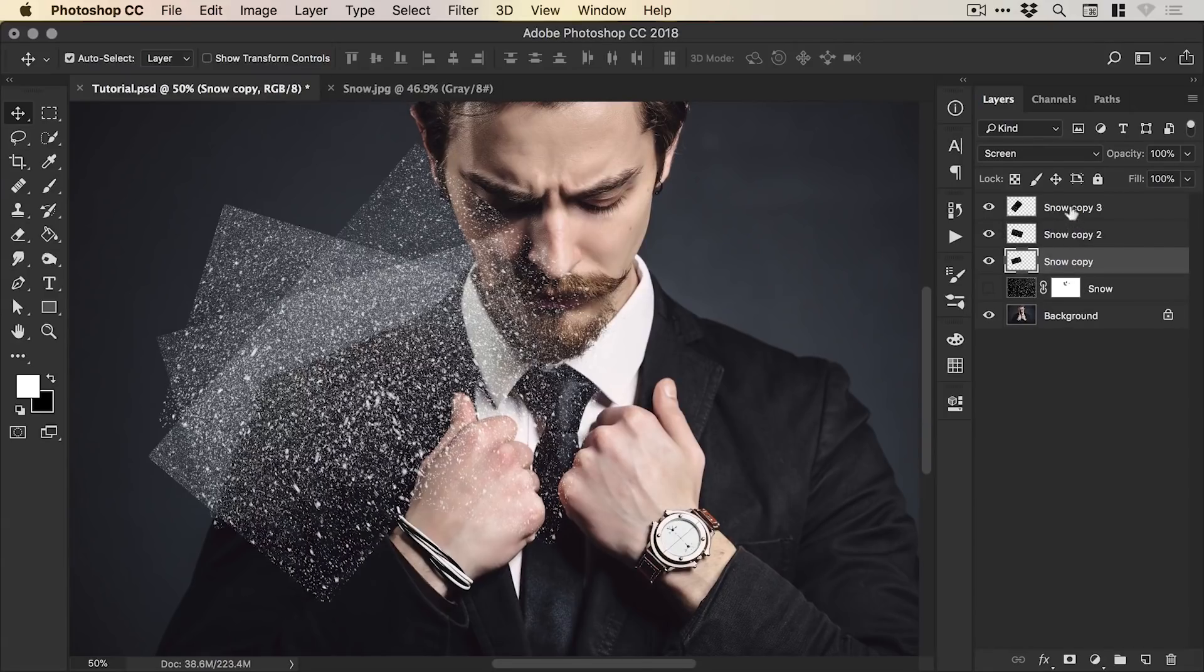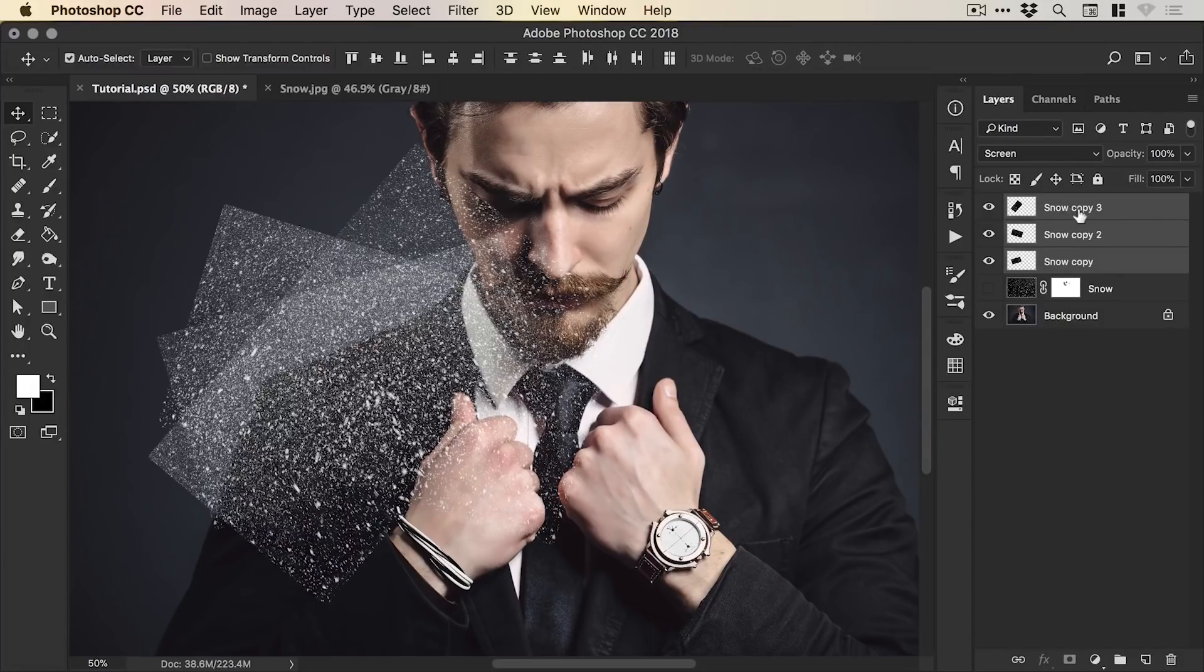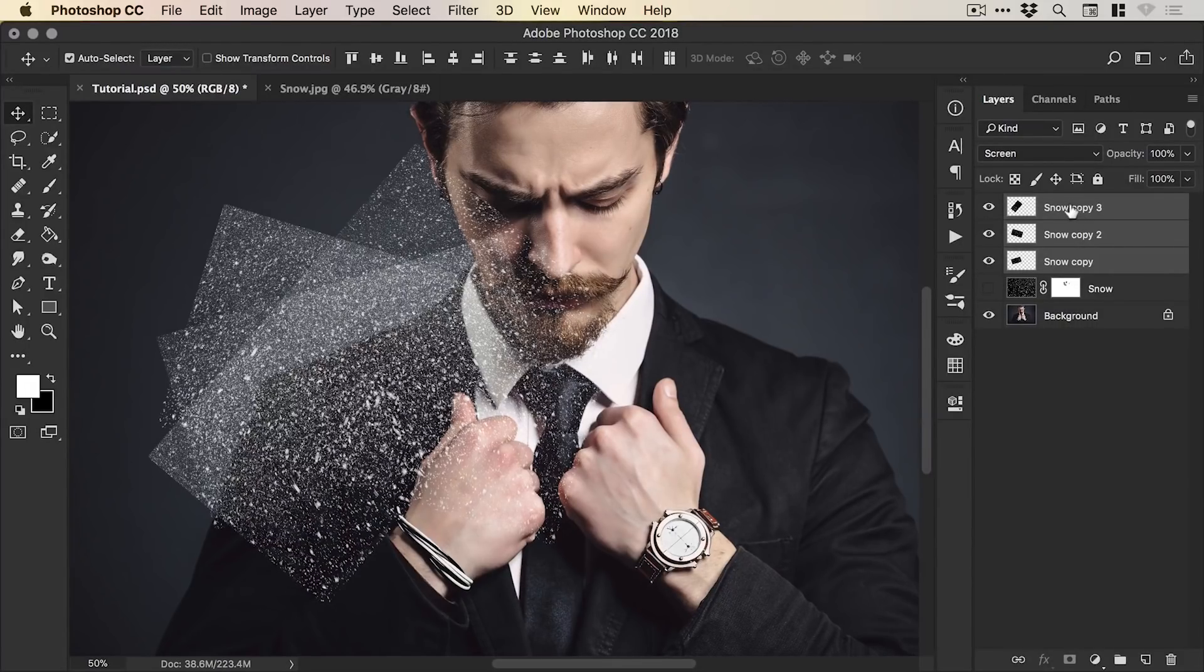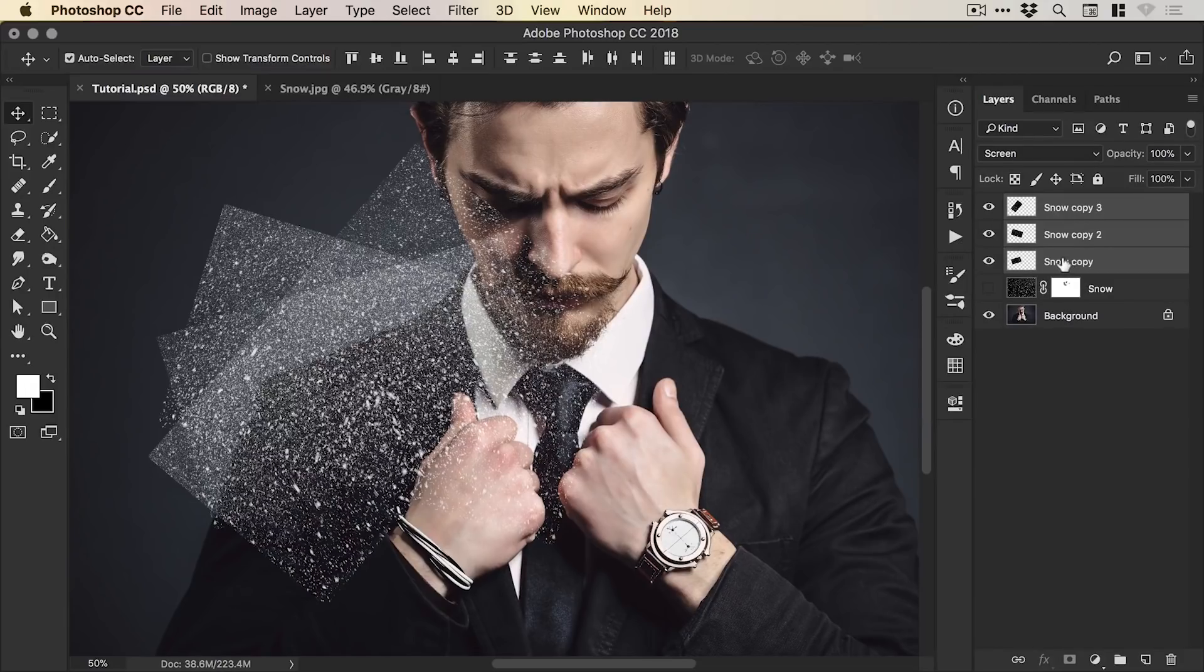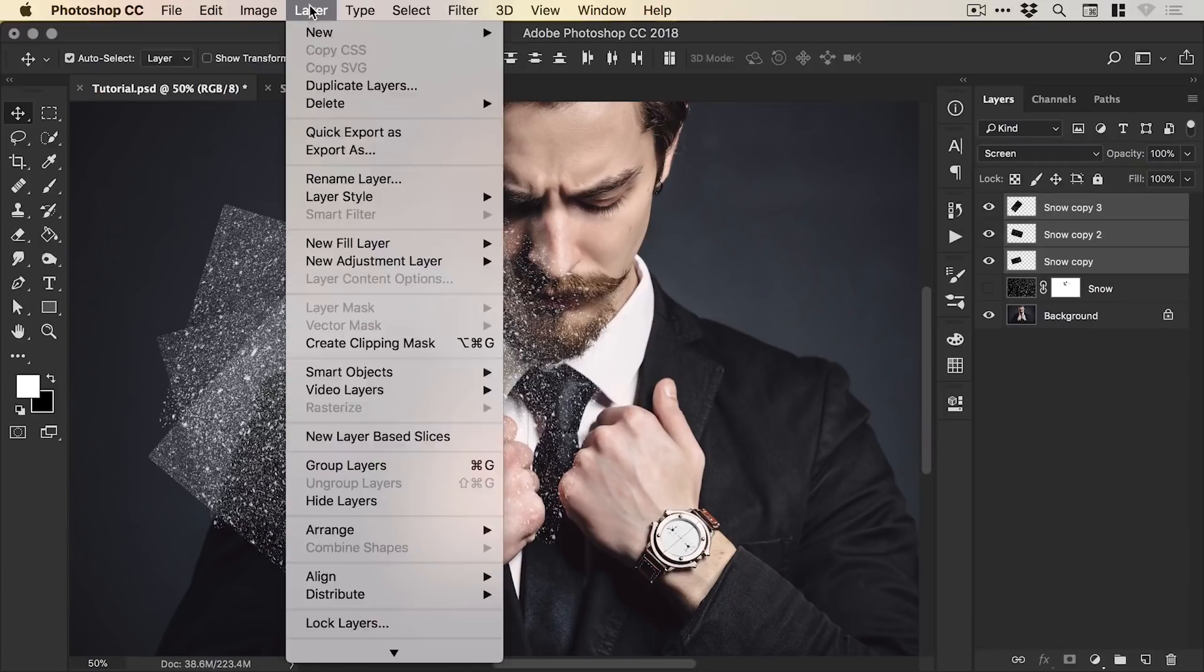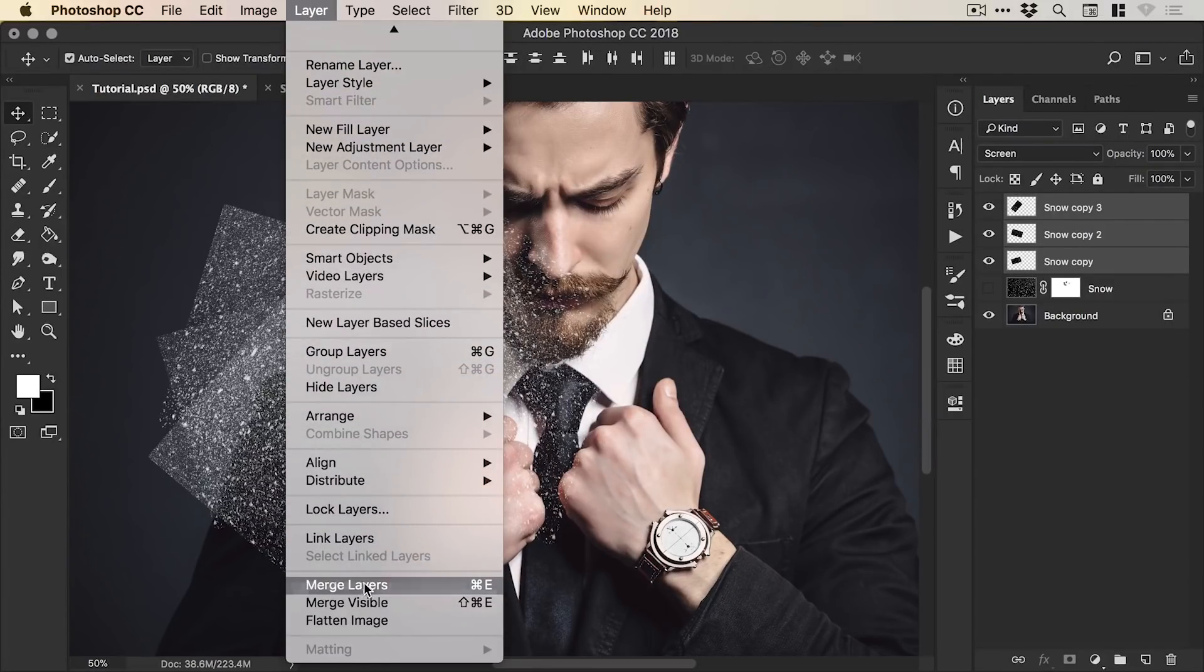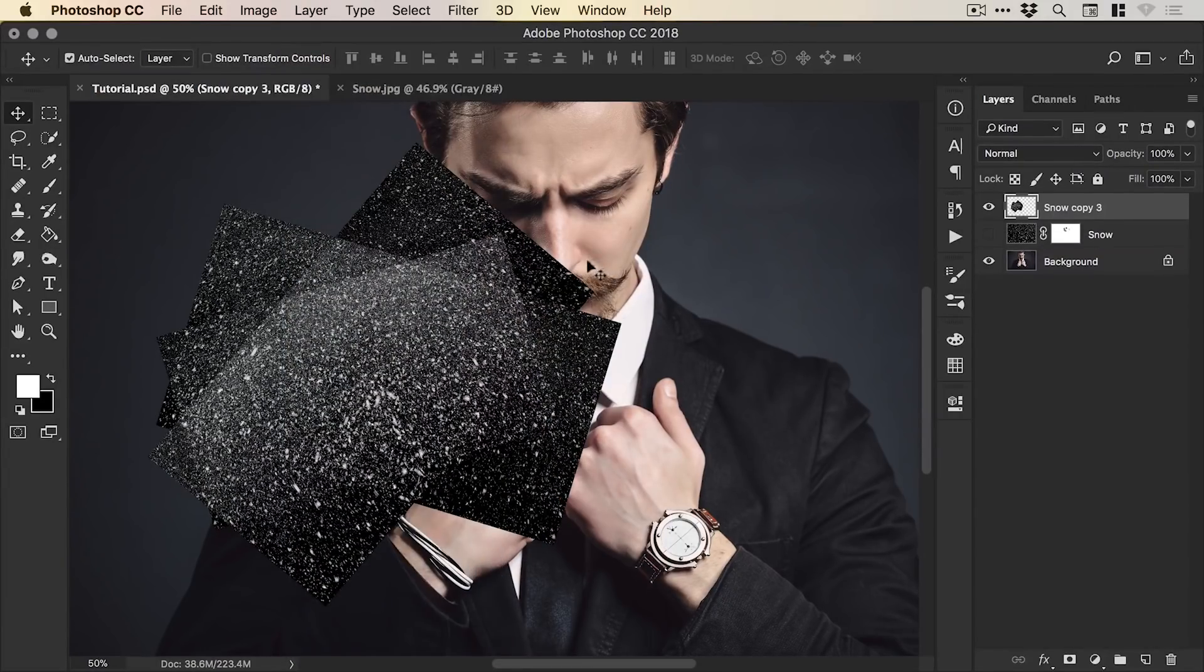Now, all these layers at the moment, these snow copies over the shoulder are set to Screen Blending Mode at the moment. It's a bit messy so we'll merge these together. I'll just hold Shift and left-click on the bottom layer, hold Shift and then left-click on the top layer and go to Layer and Merge Layers.